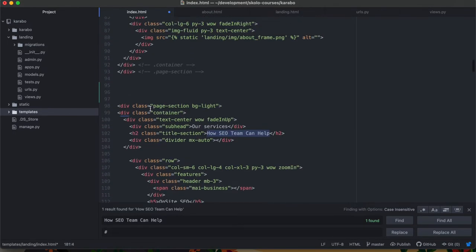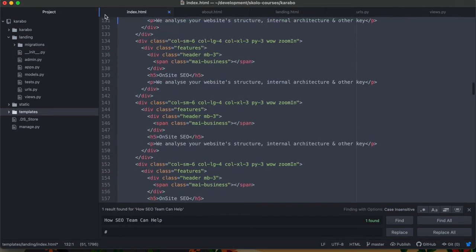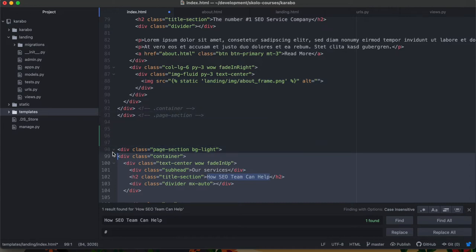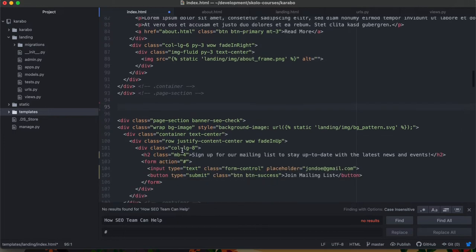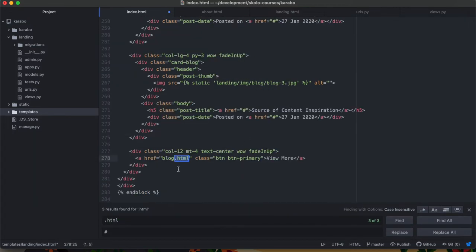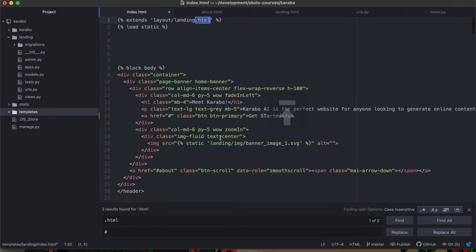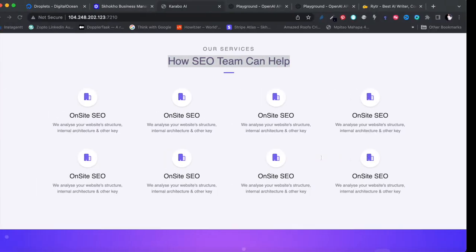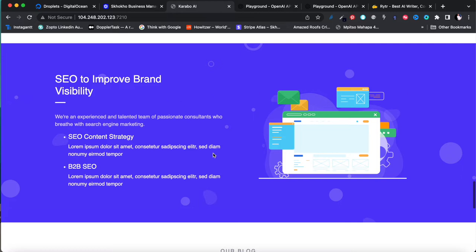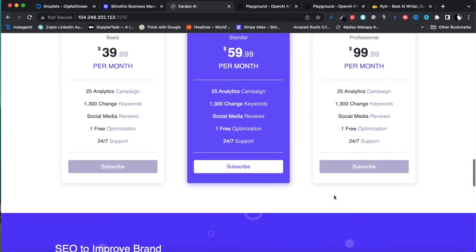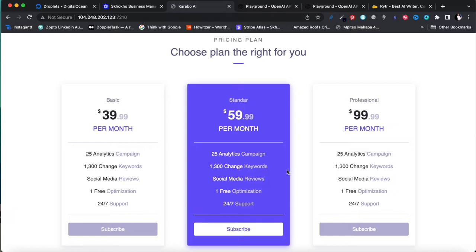I'll also replace all the remaining placeholder '.html' links with '#' hashtags for now — we'll add real links later. I've deleted the sections we don't need and kept the pricing plan section and the blog section. The footer stays for now too. Let's focus on the pricing section and rewrite it to make more sense, even if we refine it further later.